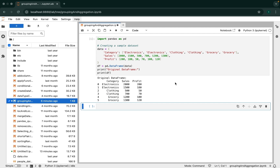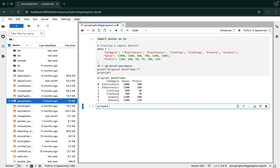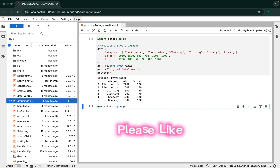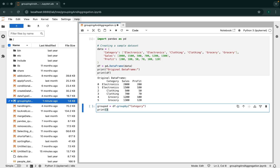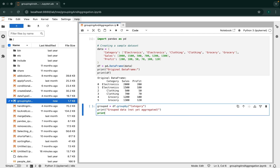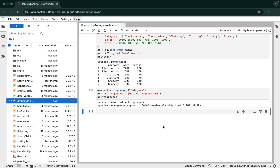Now let's calculate total sales per category. Instead of manually filtering and calculating, we'll use the pandas groupby function to make it effortless. We are going to create a new DataFrame called grouped, writing df.groupby with 'category' inside its brackets. So it's going to group the data. But it's not yet aggregated. When we print the grouped DataFrame, we are actually printing the grouped object, so it shows its type but not the actual results.